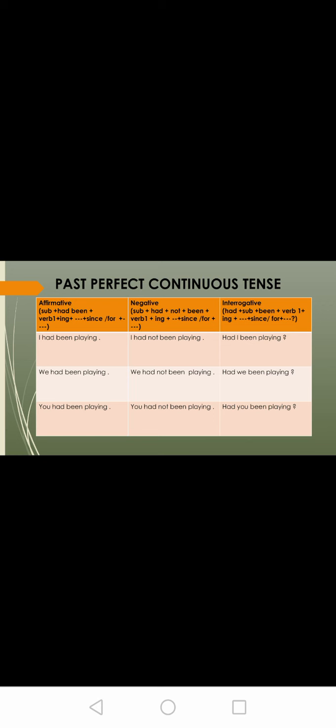Let us see the structure. Affirmative: subject plus had plus been plus V1 plus -ing plus remaining sentence plus since/for. Negative: subject plus had plus not plus been plus V1 plus -ing — I had not been playing, we had not been playing, you had not been playing. Interrogative: had plus subject plus been plus V1 plus -ing plus since/for plus remaining sentence — had I been playing? Had we been playing? Had you been playing? This is past perfect continuous tense.